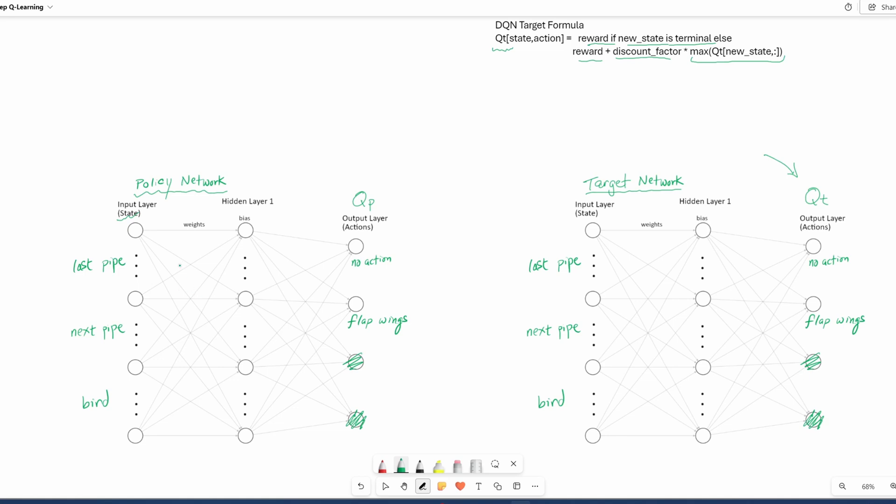So let's say in the current state, the bird decided to flap its wings and the policy network calculated 0.5 as its Q value. We send the same input into the target network and we calculate using the formula up here what the target value is supposed to be for action flapping its wings. Let's say it's 0.8. So we take this number and we plug it into here. And then we do backpropagation, which basically adjusts the weights and biases, essentially training the network.